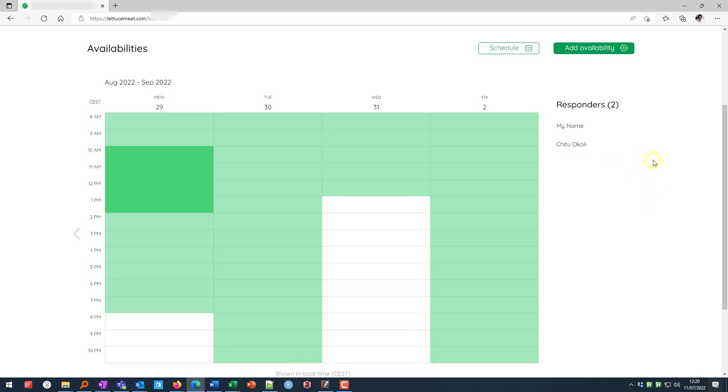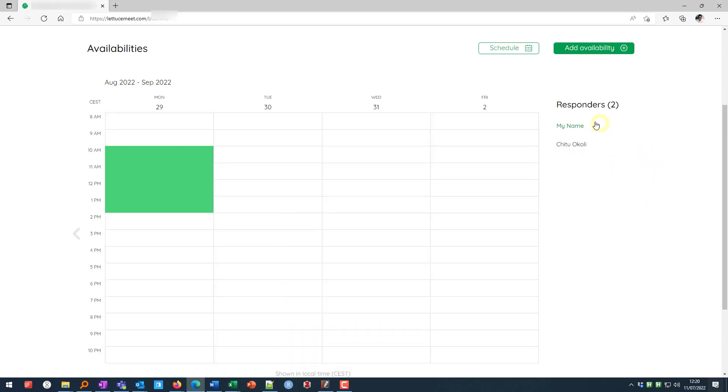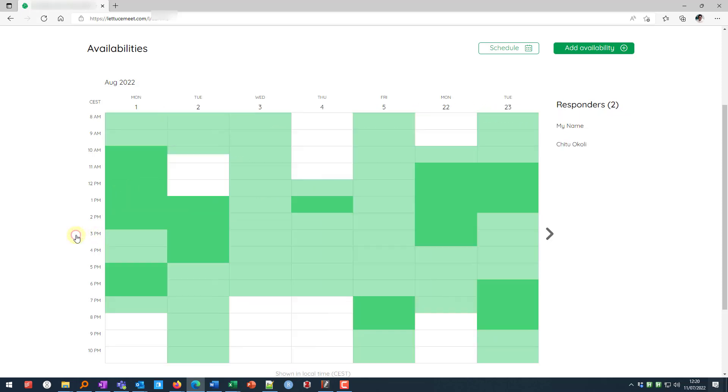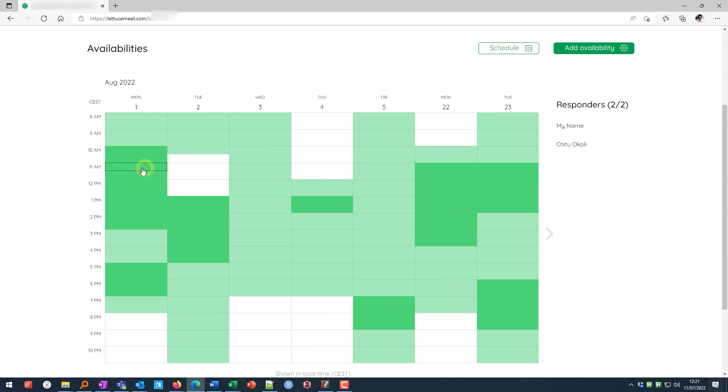And there now. Once you fill in your availabilities, by hovering over your name, you can see your availabilities. Let me go this way. And here it shows in light green when one person said they're available. And dark green when both have said they're available. And if there's more people who filled in, dark green will be where everyone's available.